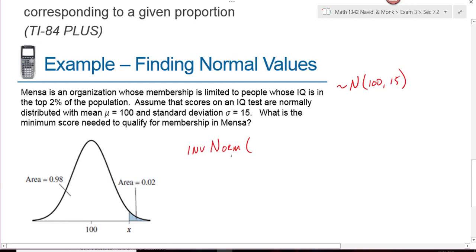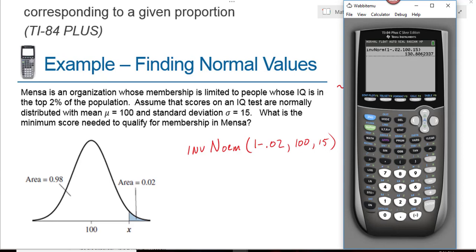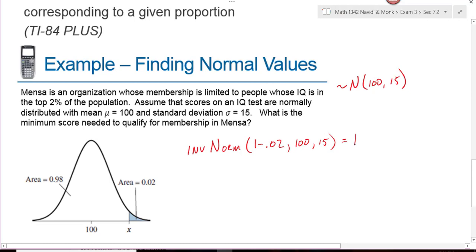For the area input, we use 1 minus 0.02, which is 0.98, because the 2% area is to the right of what we're looking for. On the calculator, press 2nd VARS number 3, enter area as 1 minus 0.02, mean 100, standard deviation 15. That gives 130.8. Since IQ scores are measured using whole numbers, we round up to 131. So in order to be accepted into Mensa, your IQ score must be greater than or equal to 131.